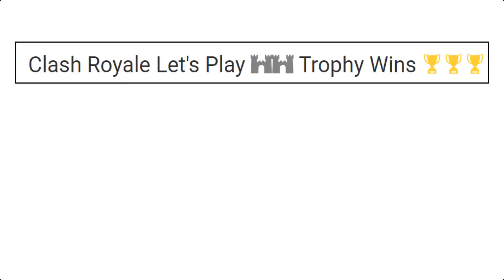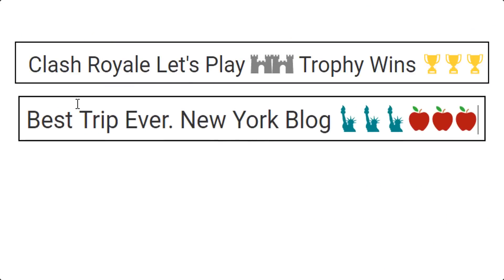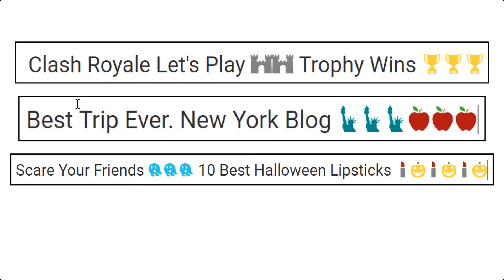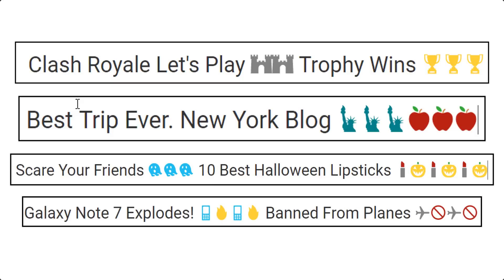If you're looking for some inspiration, here's a couple of quick ideas we've put together — from gaming to vlogging to trending topics.